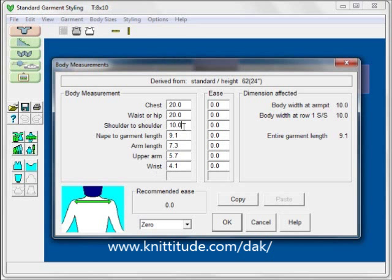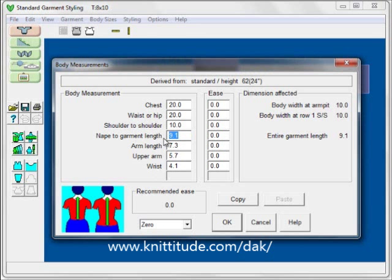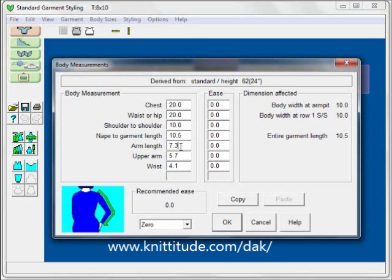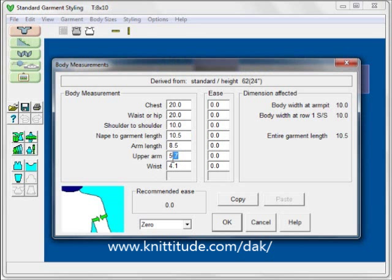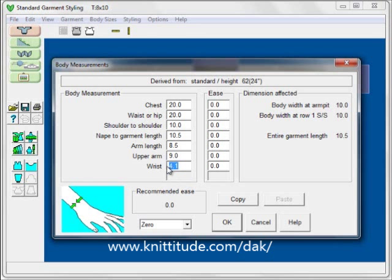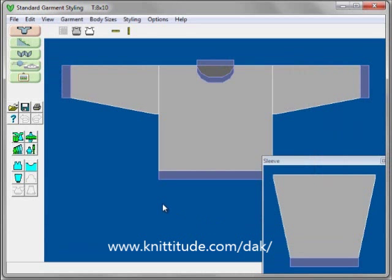Let's put some of those values in now. The nape to garment length — we said it's going to be 9.5 plus the inch for ribbing is 10.5. The arm length is going to be 8.5 — we added the inch for the ribbing. The upper arm is 9 — that's the 4.5 twice. The wrist is 6. Notice we still have zero ease. Now we have a sweater that fits.